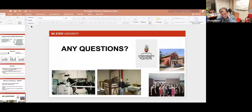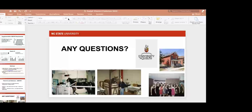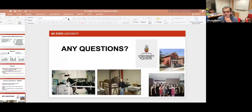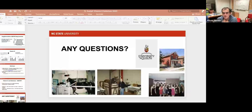A question was raised about which vitamin E supplements are available in Canada. The presenter mentioned Kentucky Performance Products, SmartPak, Mad Barn (a newer Canadian nutrition company), and Greenhawk as sources. Participants in the chat confirmed that Kentucky Performance Products' Elevate Maintenance Powder is available at feed stores like Sharpies and others.